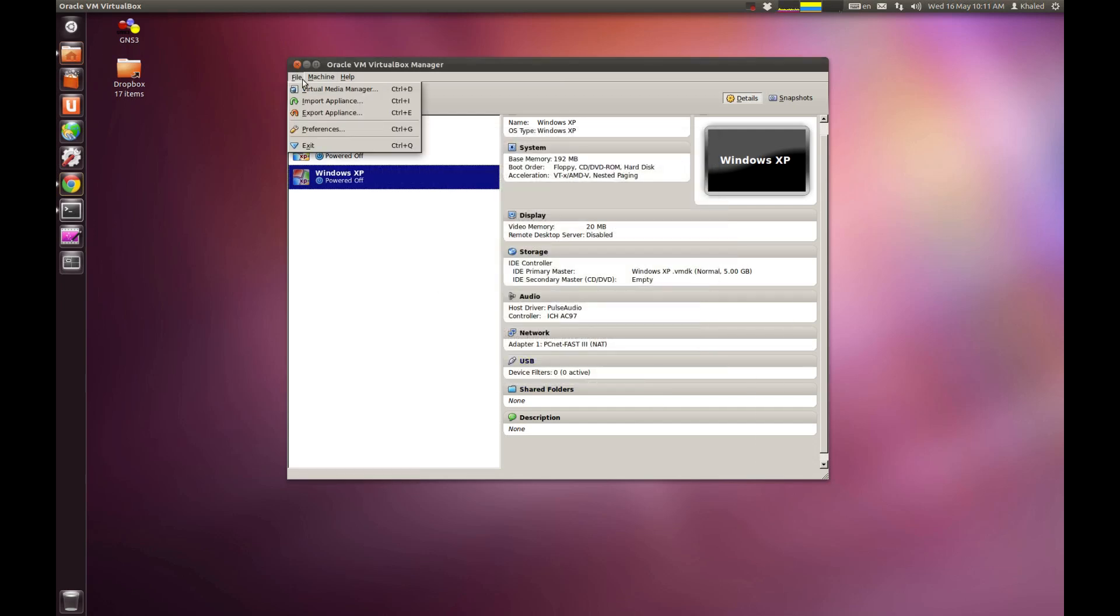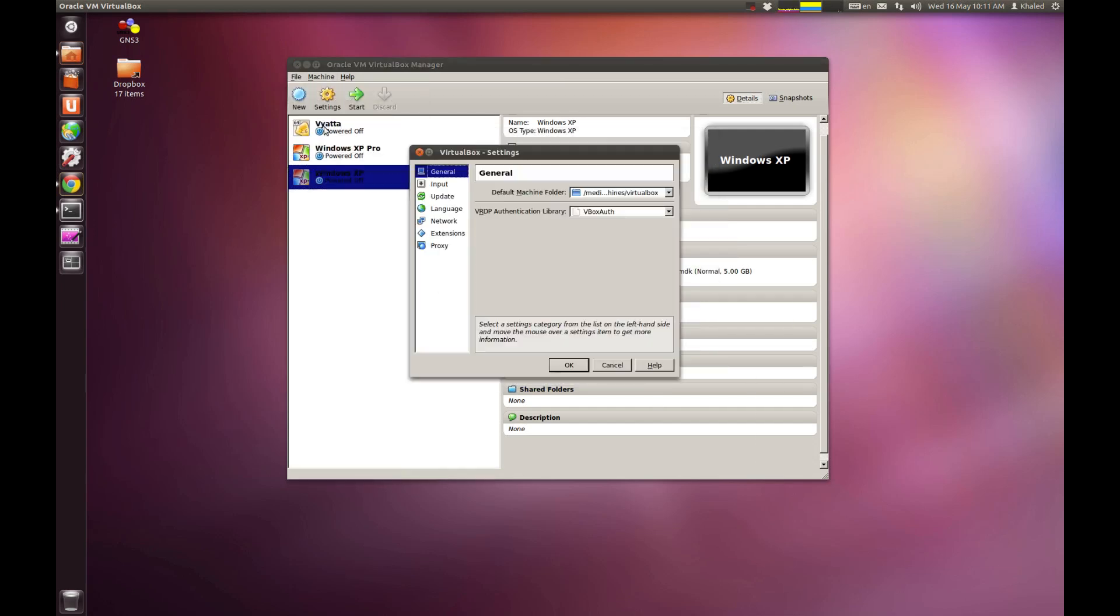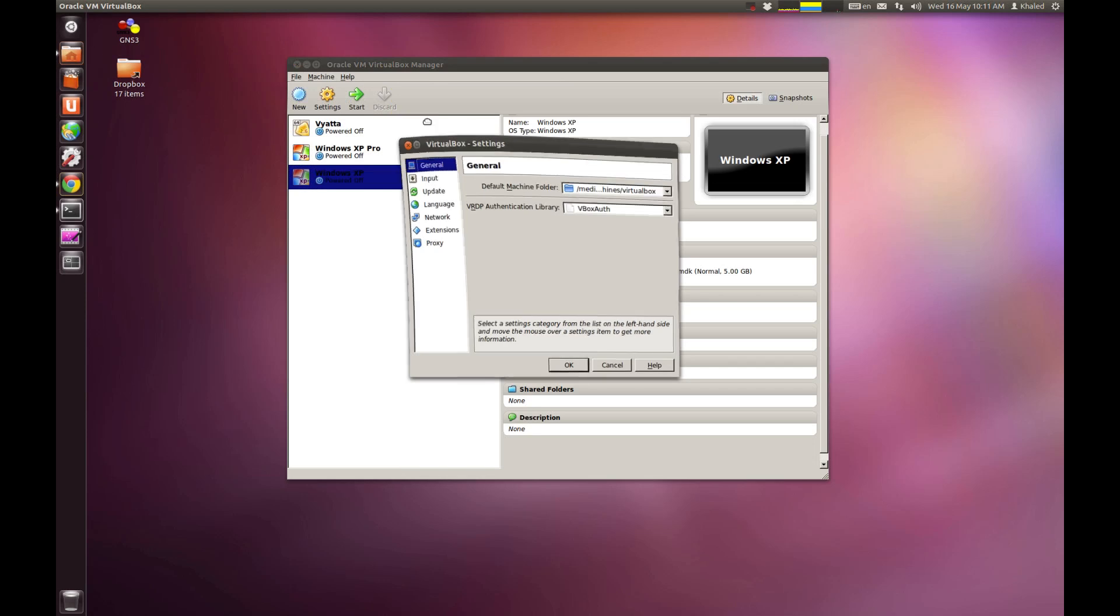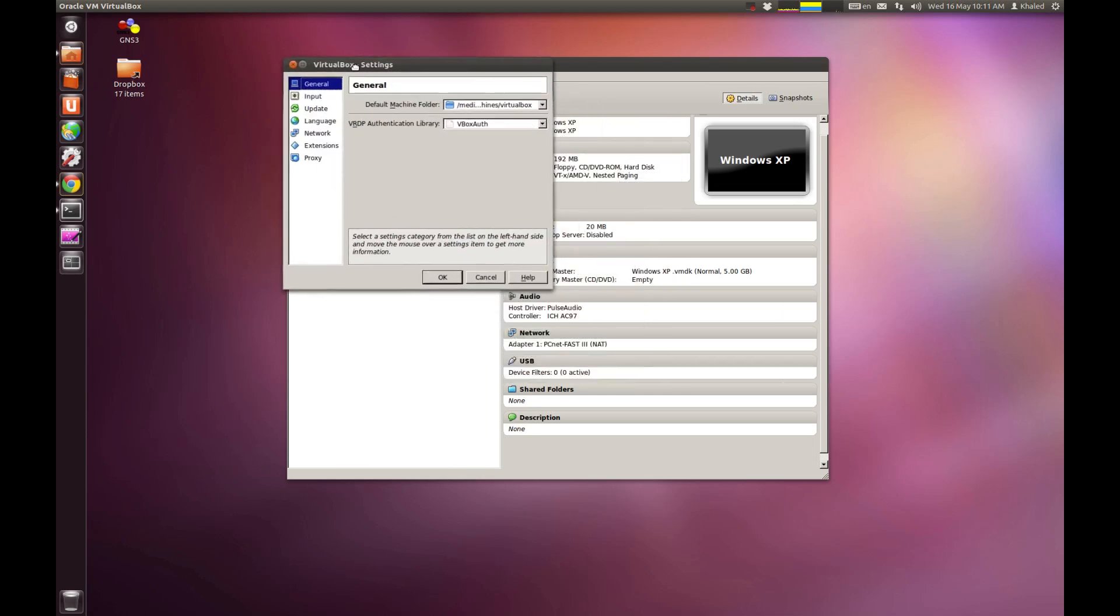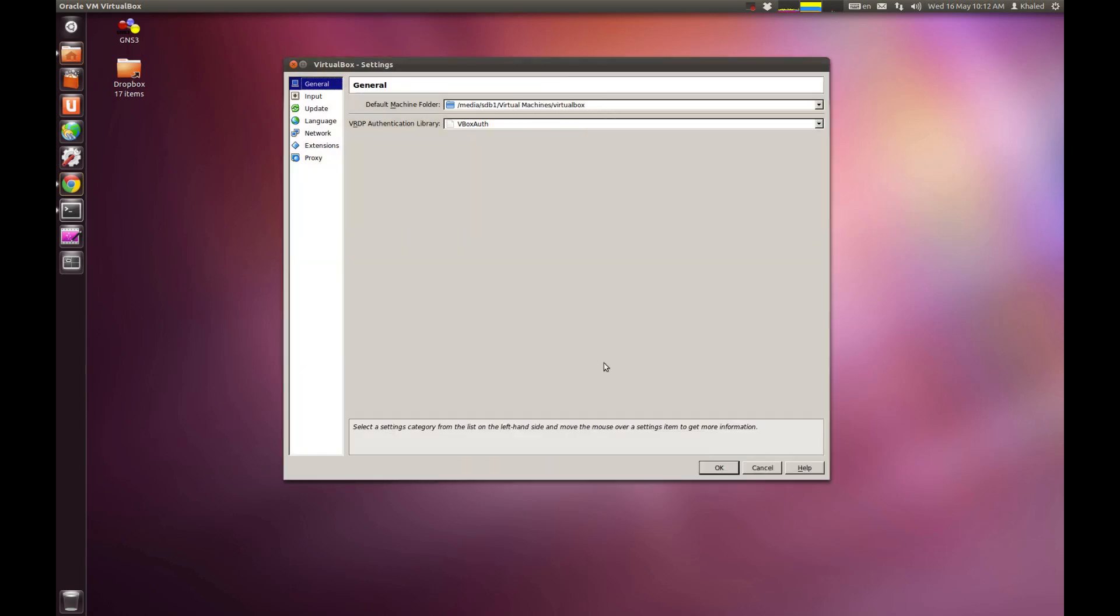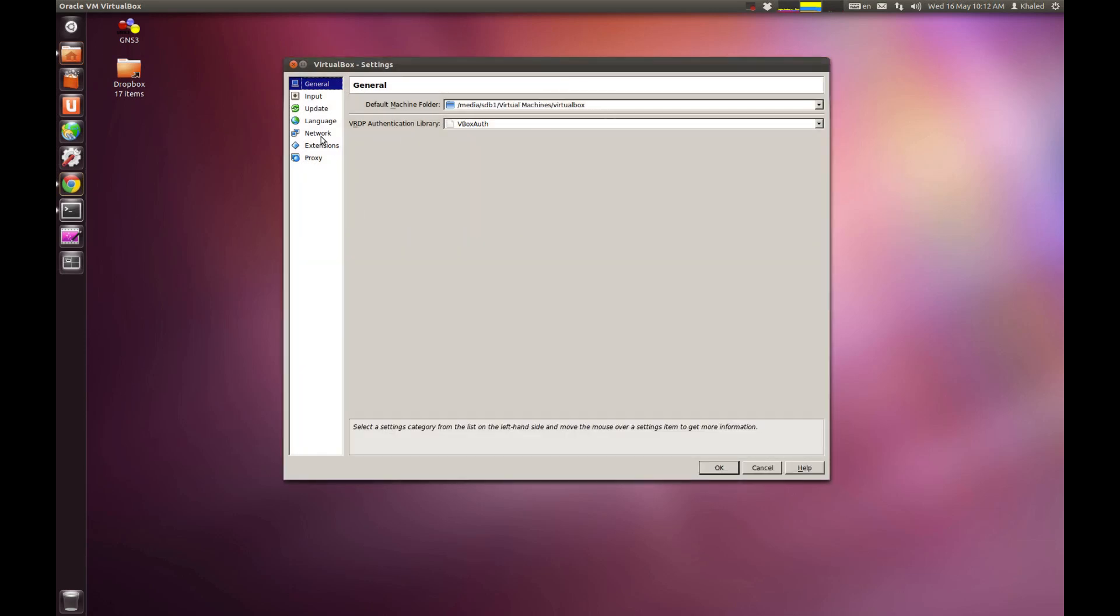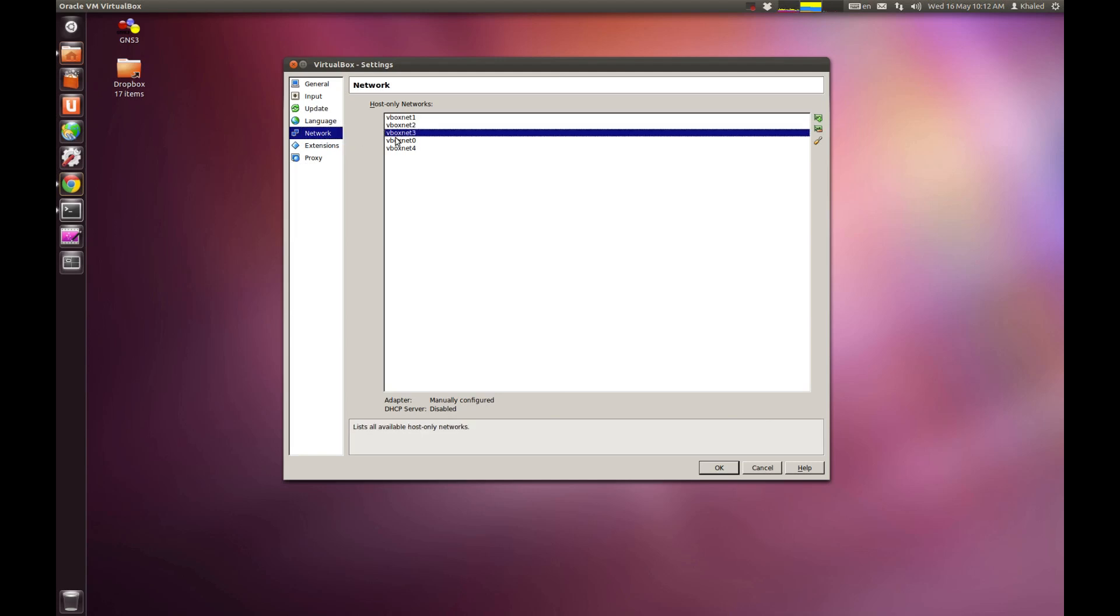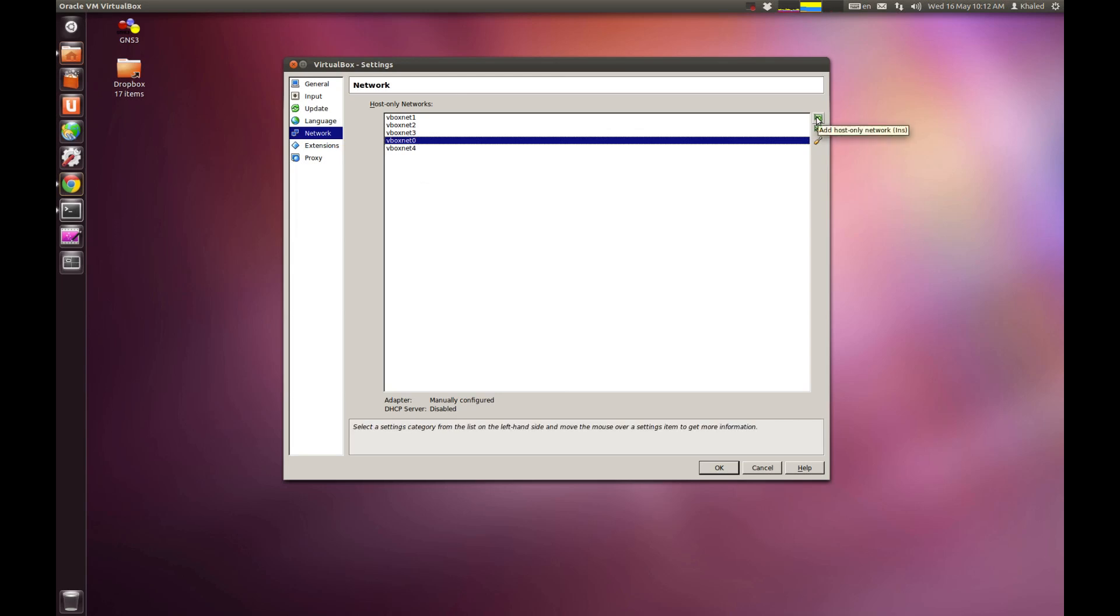Go file and preferences. These are the global preferences for all the operating system. I don't really care about any value. I'm going to jump to network. And you could see from network, I have 1, 2, 3, 4, about 5 network adapters that I created. Basically, just go add. And then edit.